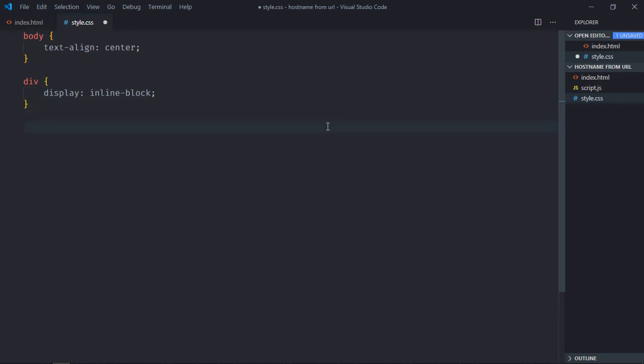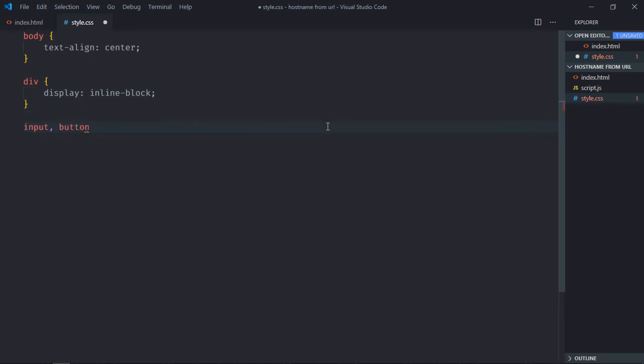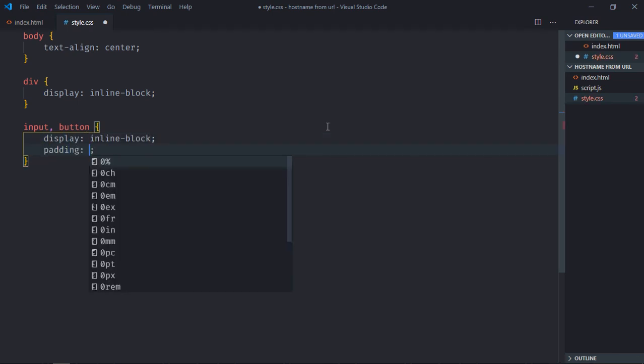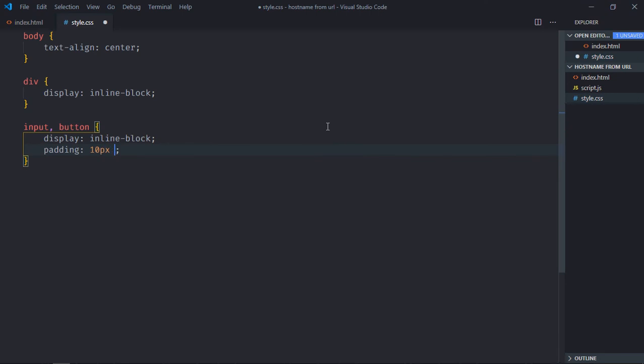Select input element and the button, display will be inline block. Padding will be 10px and 20px.